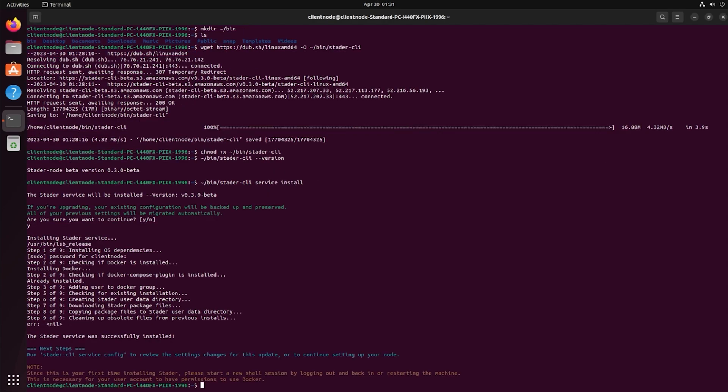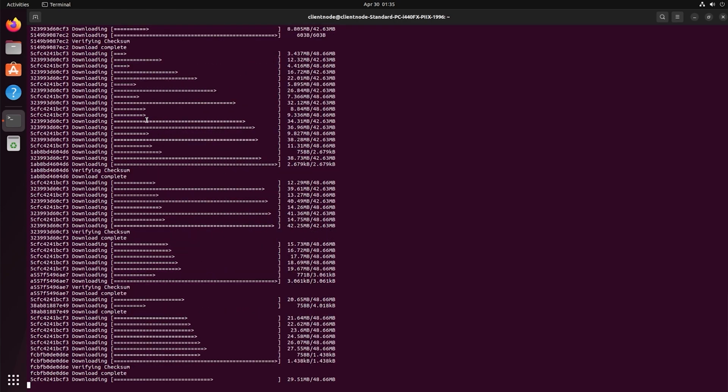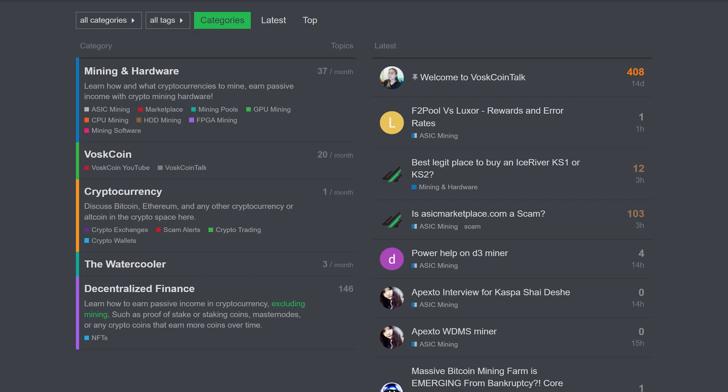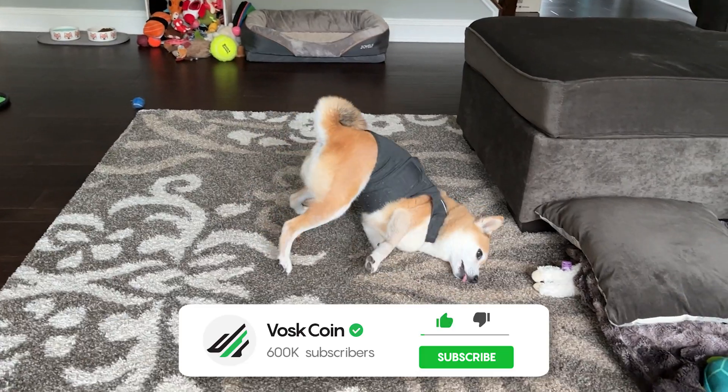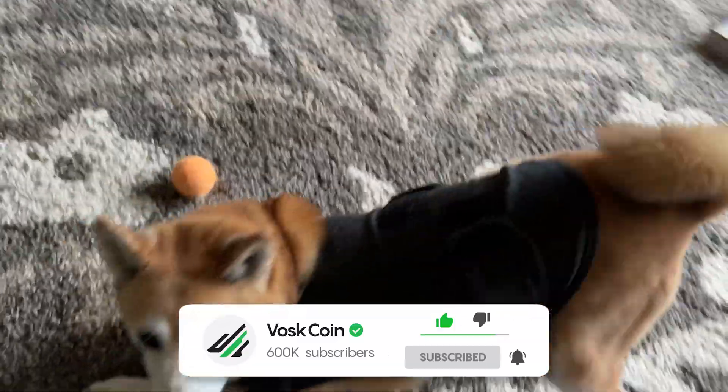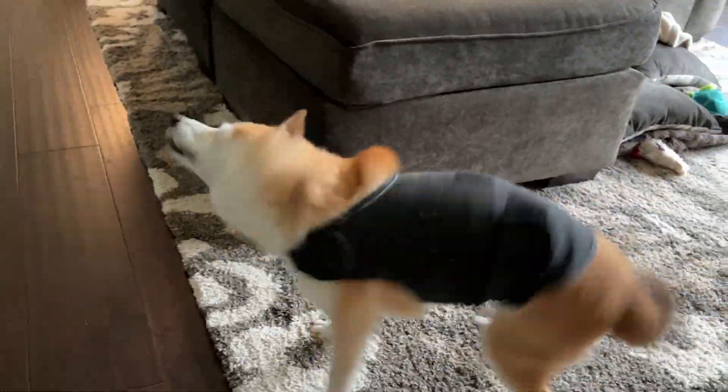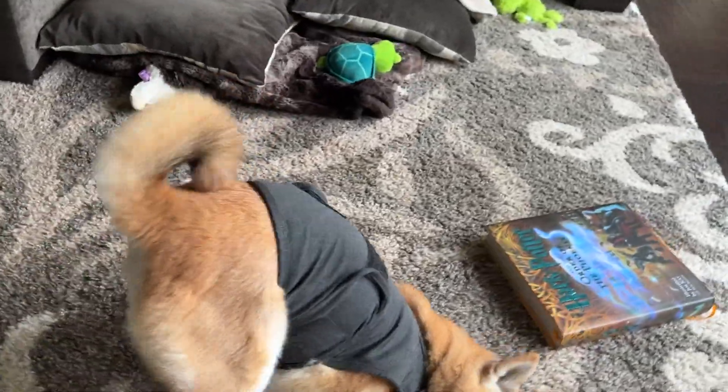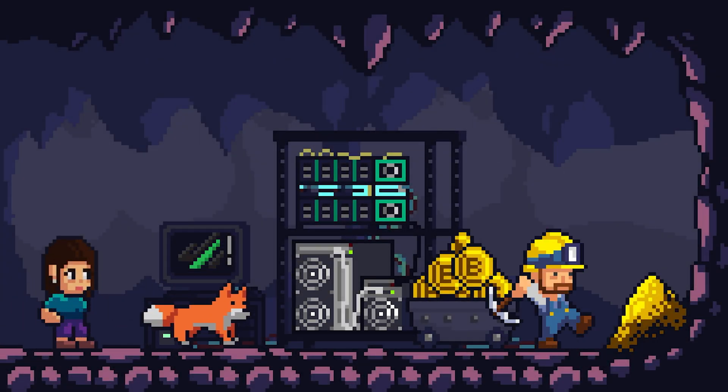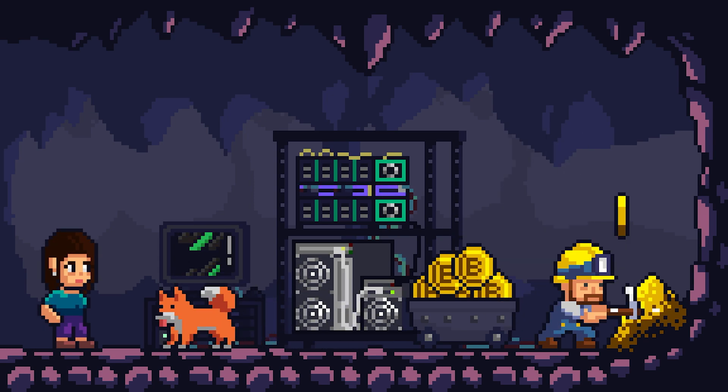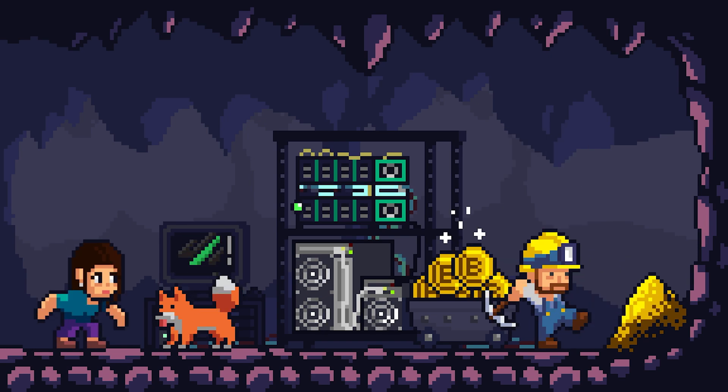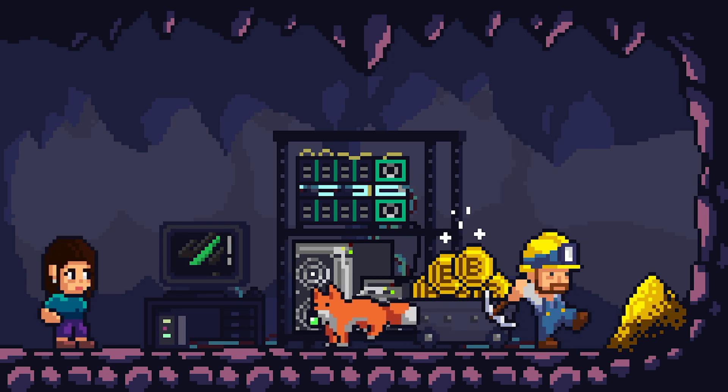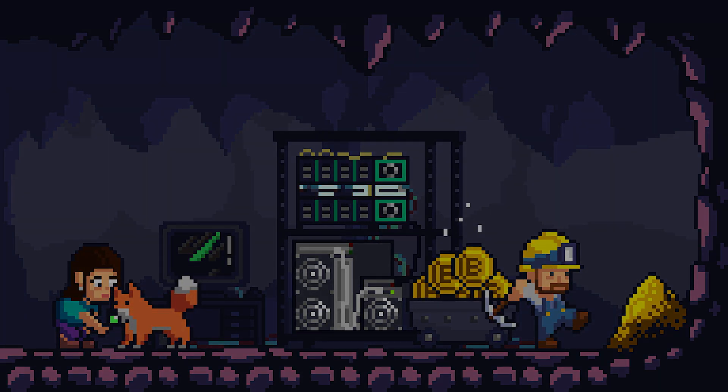If you have any questions on deploying your own Stader node, let us know down in the comments, join the Discord server, or post a thread on Voskoin Talk forum. We're going to close out this video in style with our CNO, our Chief Node Officer here at the Voskoin YouTube channel. We run 10 seconds of tails on every video to remind you that you should subscribe and stick around. I hope you enjoyed the content. This is a technical one, but it's actually pretty easy. And if you got the coin, why not? I hope you enjoyed the video.